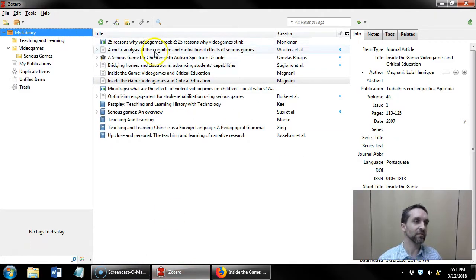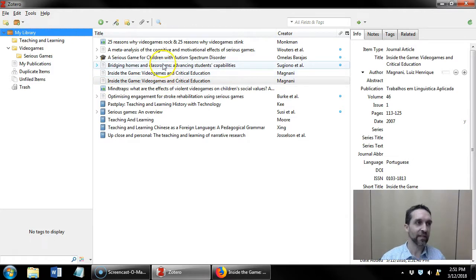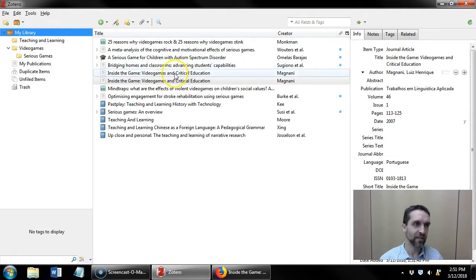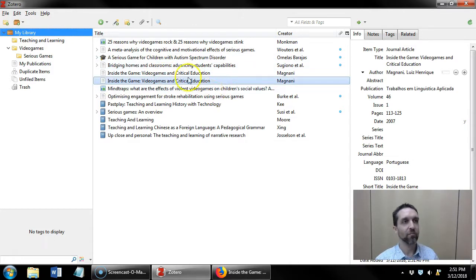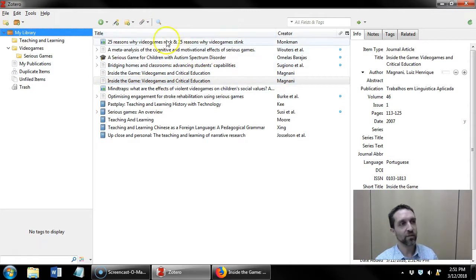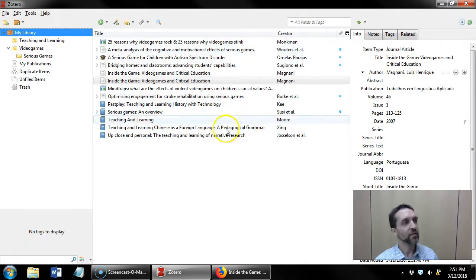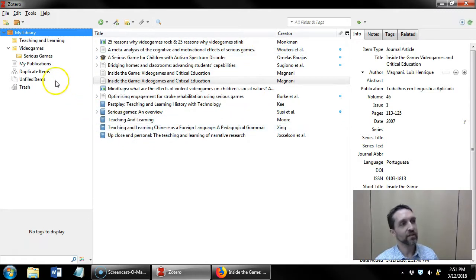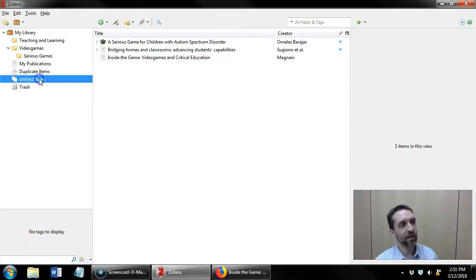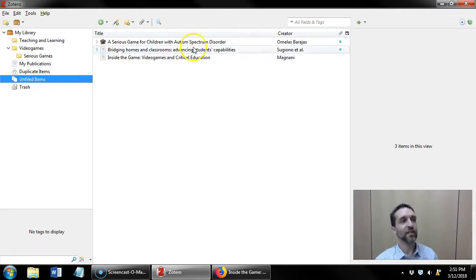Now my library is starting to get populated with a few articles so I might lose track of the ones that I've just imported. So what I can do is I can click on unfiled items to see the items that I've just imported.